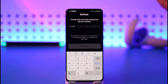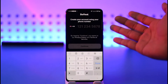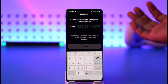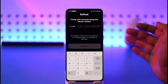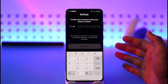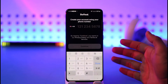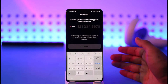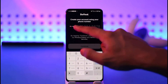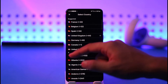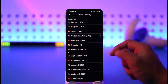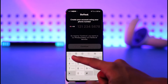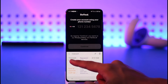Sometimes the region you are selecting might not let you log into the account, because BeReal has regional restrictions. For example, it might not work in some countries in Asia or Europe, but could work in American countries. In that case, you can try using a virtual phone number.